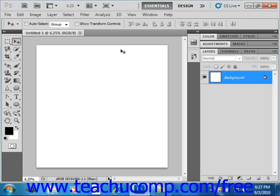For example, you may have a base or bottom layer which contains a shape and a layer above that which contains an image. If you define the layers as a clipping mask, you can then have the image appear only within the area that the shape encompasses. The image also takes on the opacity of the base layer.